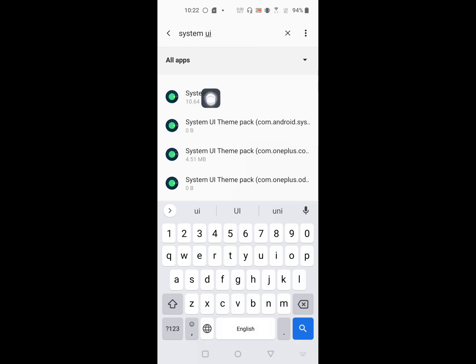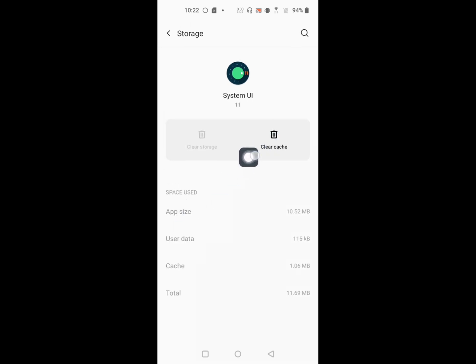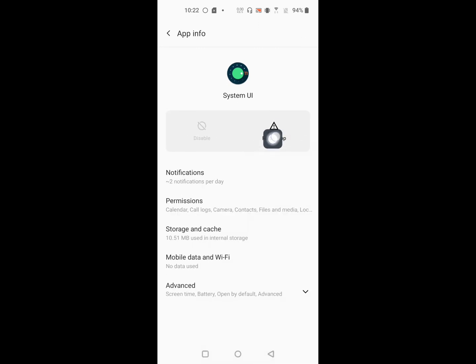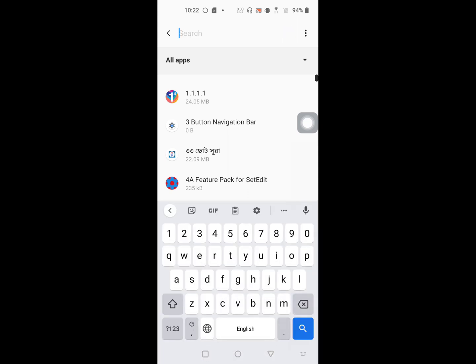Click on System UI, then click on Storage and Cache. Clear cache and force stop. Now find Google Play Services.